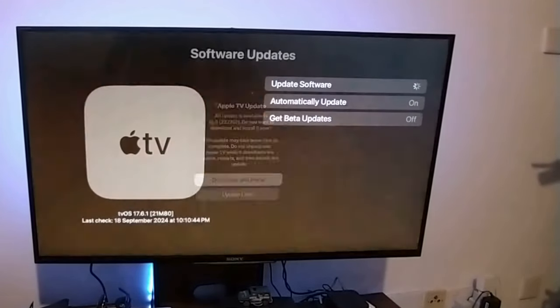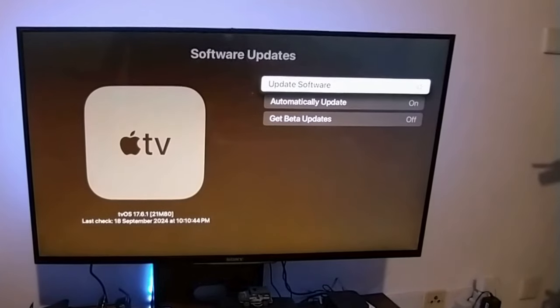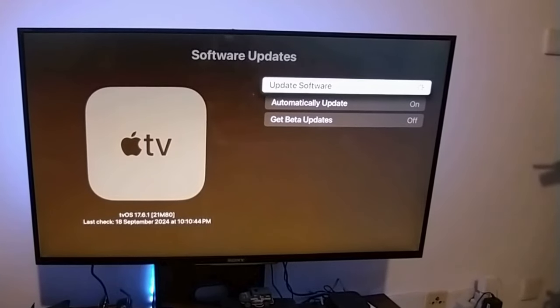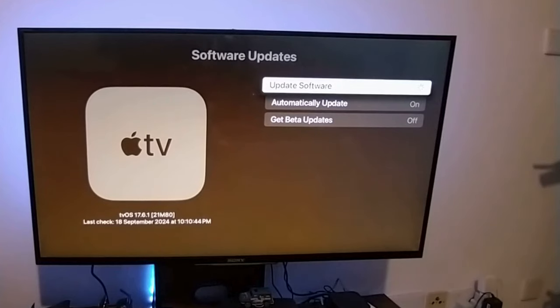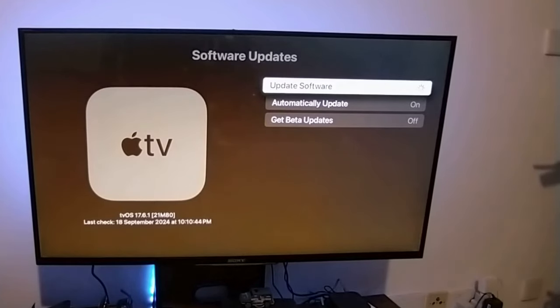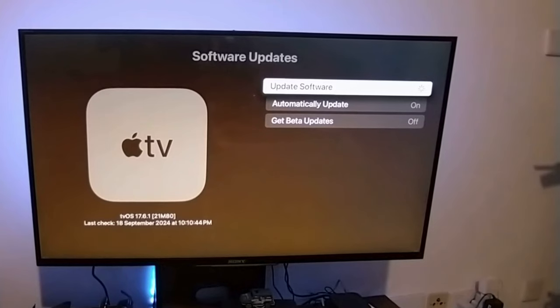Now click on it and it will start downloading the software. It's started. That's how you update your Apple TV OS to tvOS 18.